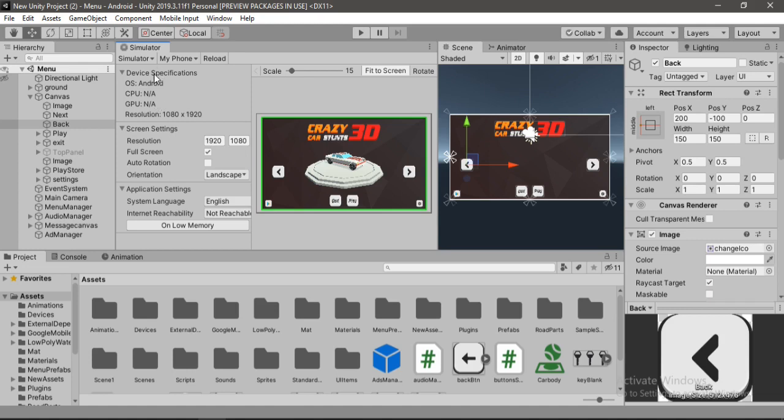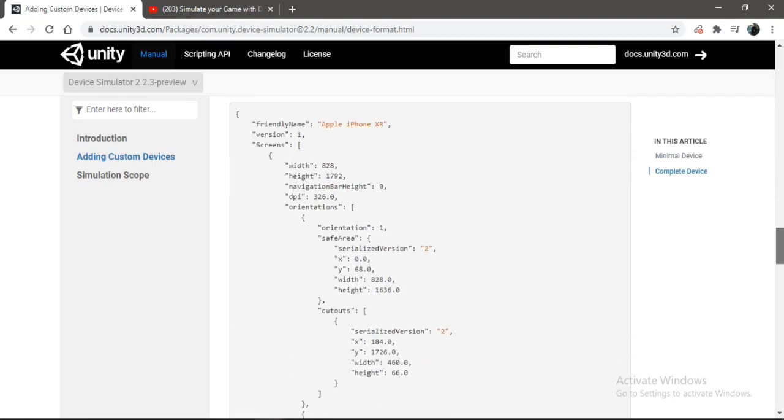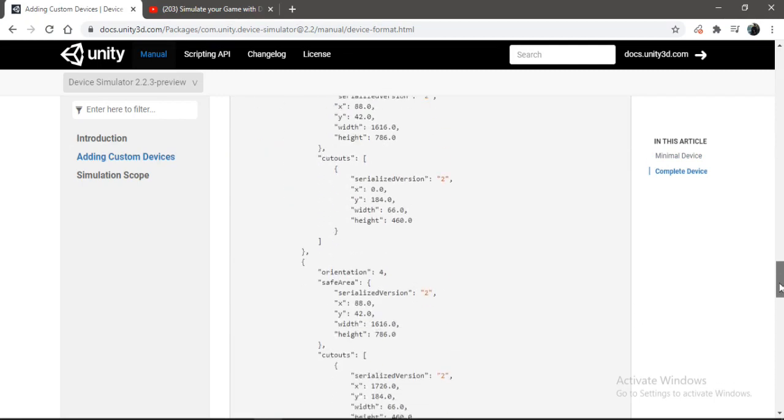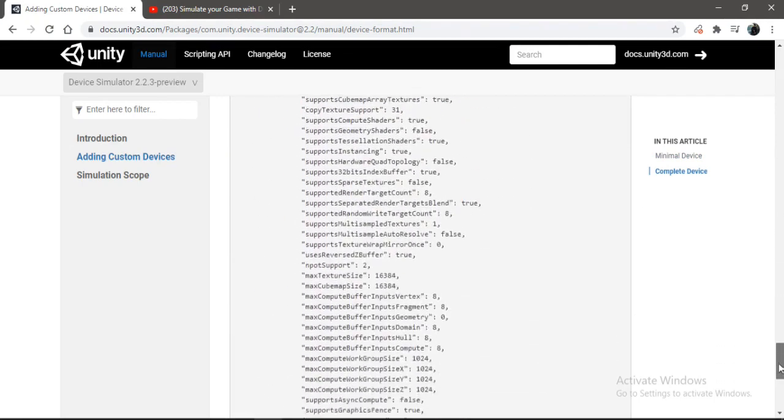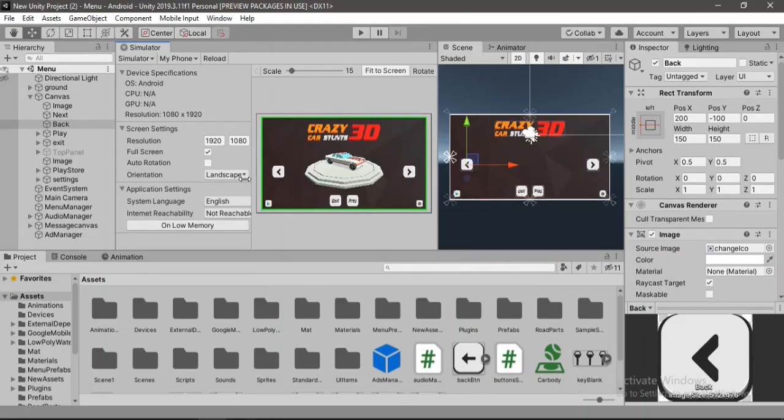But if you want to add the complete device, you need to go back to this documentation page. And if we go down a bit, here it is. You can add the complete device using this whole part here, which is kind of a lot. So if you want to try this out, just go ahead and do that. It will work the same way like we did with my phone here.